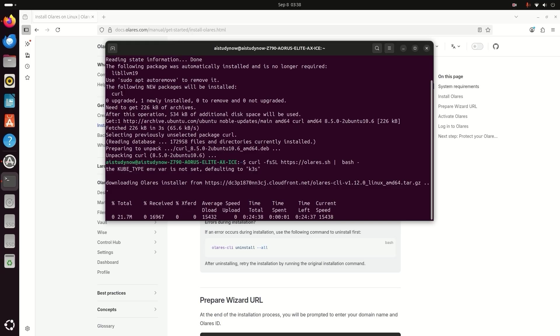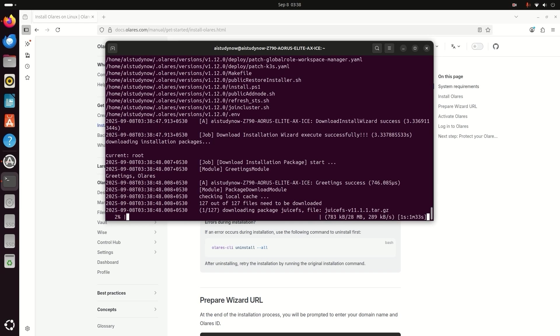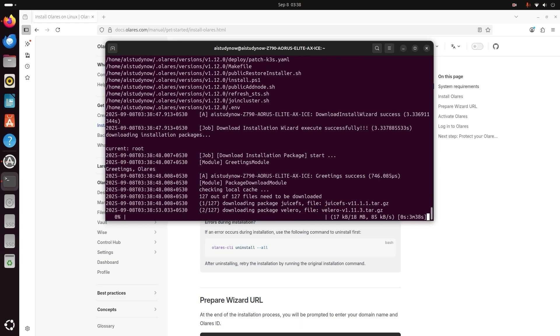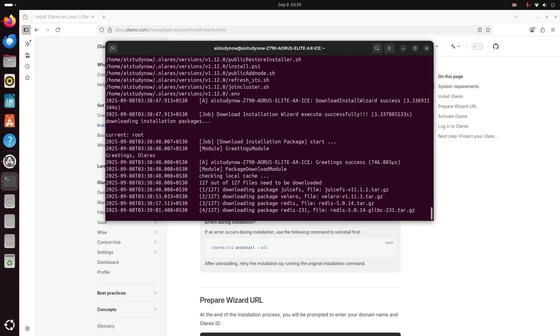The download will start. Ubuntu will pull all the packages that Olares needs and you'll see them installed one by one.